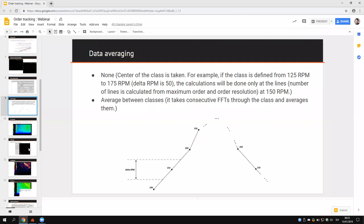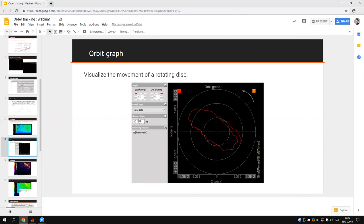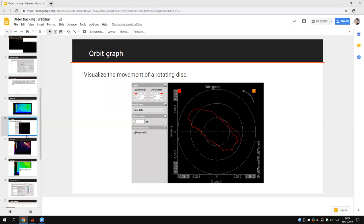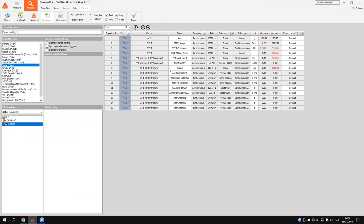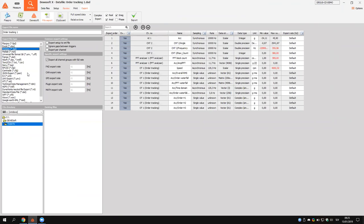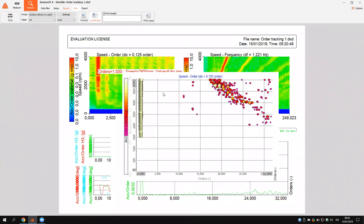If we have two or more sensors, we can also display the visualization of shaft movement using the orbit graph visual control, where we define the orientation of the sensors and see how the shaft is moving. After analysis, we can export the data — selecting which channels to export in one of many supported formats — or simply print the screen for a report.